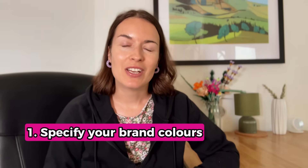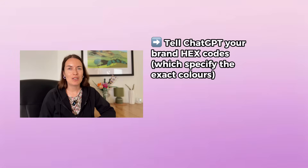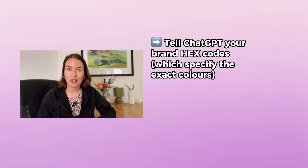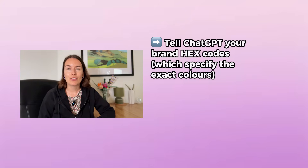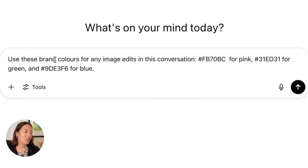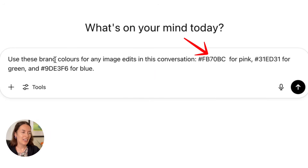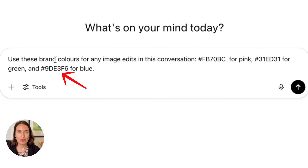My first image editing tip for ChatGPT is to specify your brand colors. You can actually tell ChatGPT your brand hex codes to keep the colors in your images consistent throughout a conversation. Just use this prompt: use these brand colors for any image edits in this conversation — this code for pink, this code for green, and this code for blue.